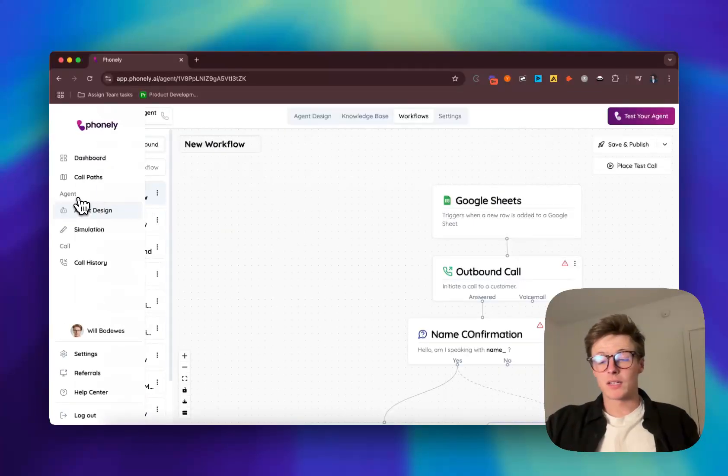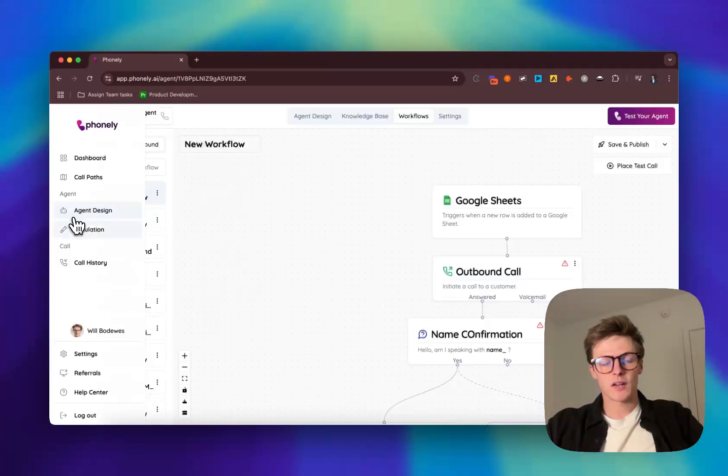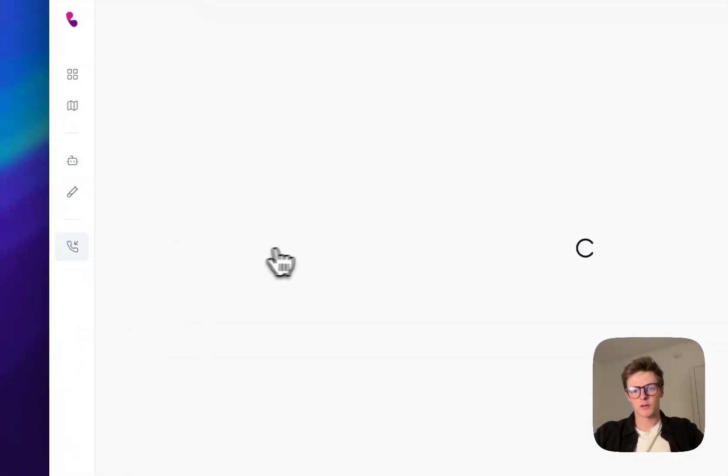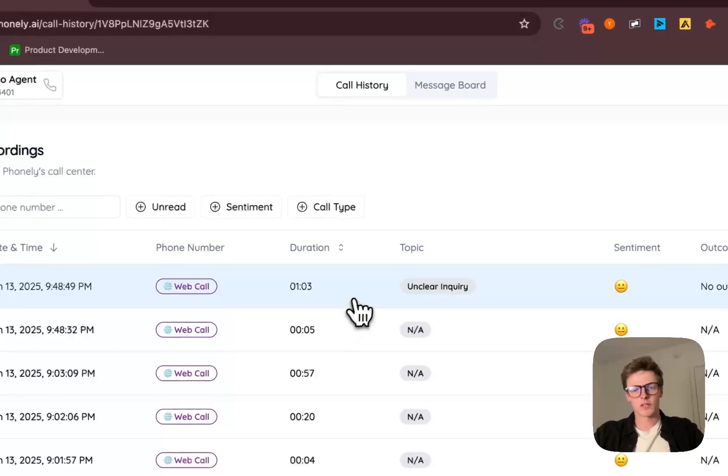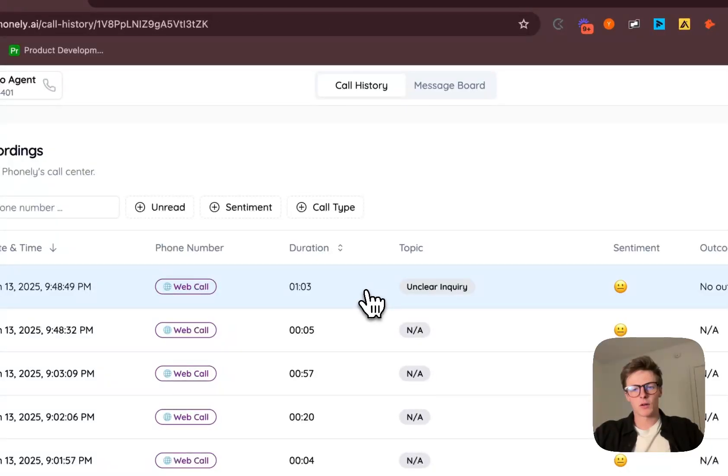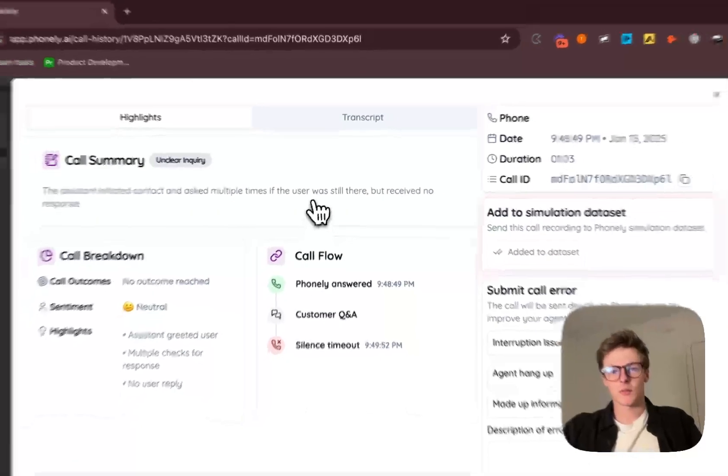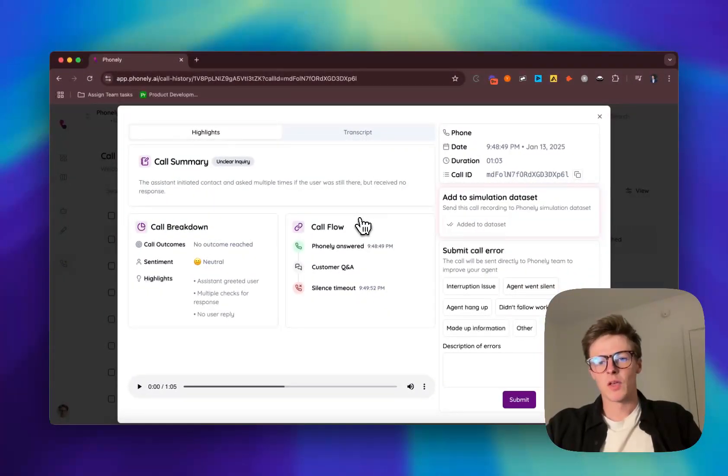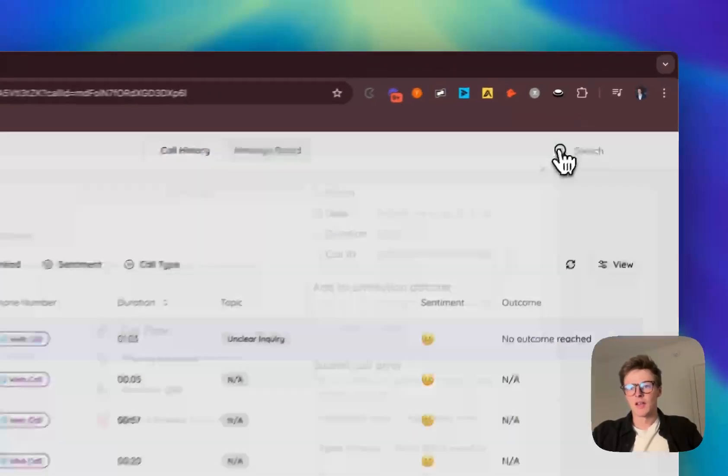Now let's talk about some of the things that really make Phonely special. Aside from the ability to see full transparency of your calls, full call history, and then also see the performance summaries, transcripts, and recordings, we have the ability to add information to what we call a simulation data set.